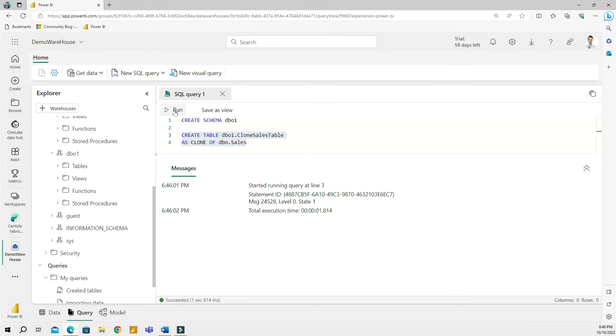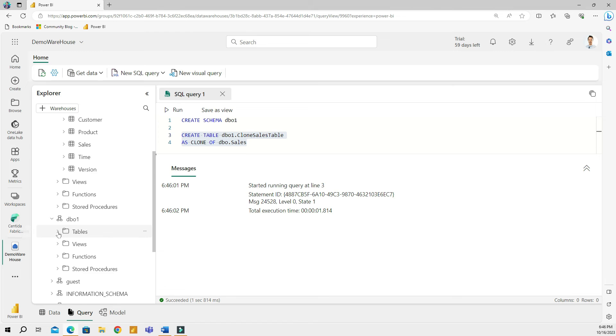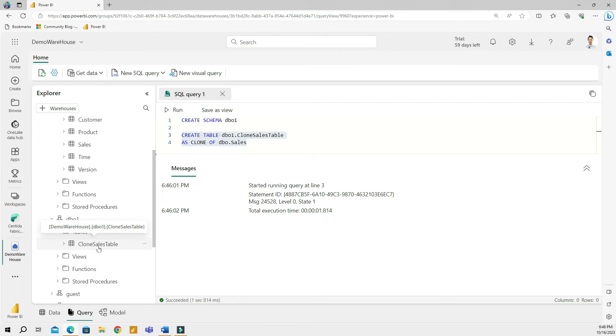So it's a very simple code, really. I'm creating a table. First, you give the name of a schema and then the name of a table as clone of, and then you refer whatever the name of a table is that you're making a clone of. So then I'll select this and run the code. And this, within less than two seconds, it's actually going to create a copy of my table.